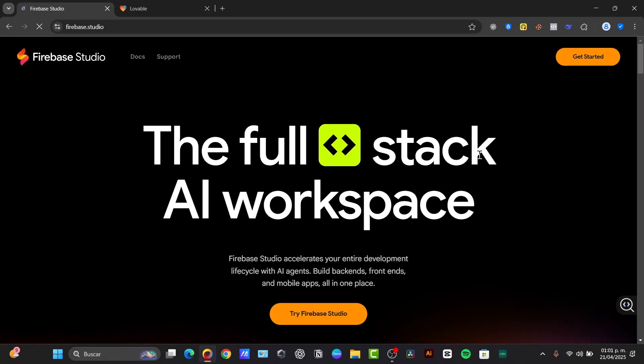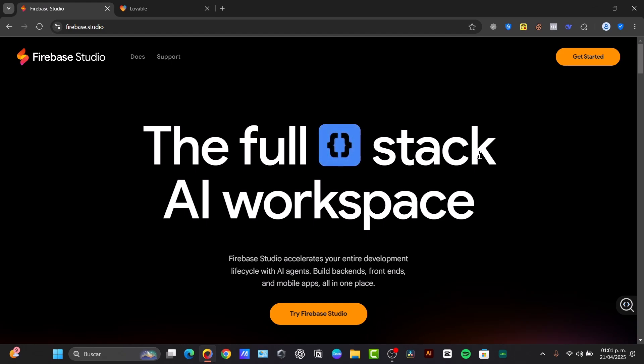What exactly are Firebase Studio and Lovable? Google Firebase Studio, launched recently, is a cloud-based agentic development environment powered by Google's Gemini artificial intelligence.